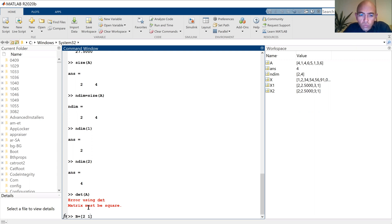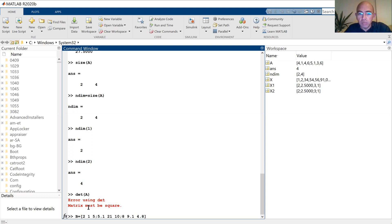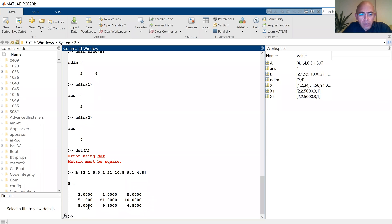Let me define a matrix B then. It is 3, 2, 1, 5 — I'm just defining an arbitrary one — 5.1, 2.21, 10. So I'm defining a three by three matrix: 8, 9.1, 4.8. I have to give a space between the numbers in order for MATLAB to differentiate the elements. Now I have a three by three matrix.